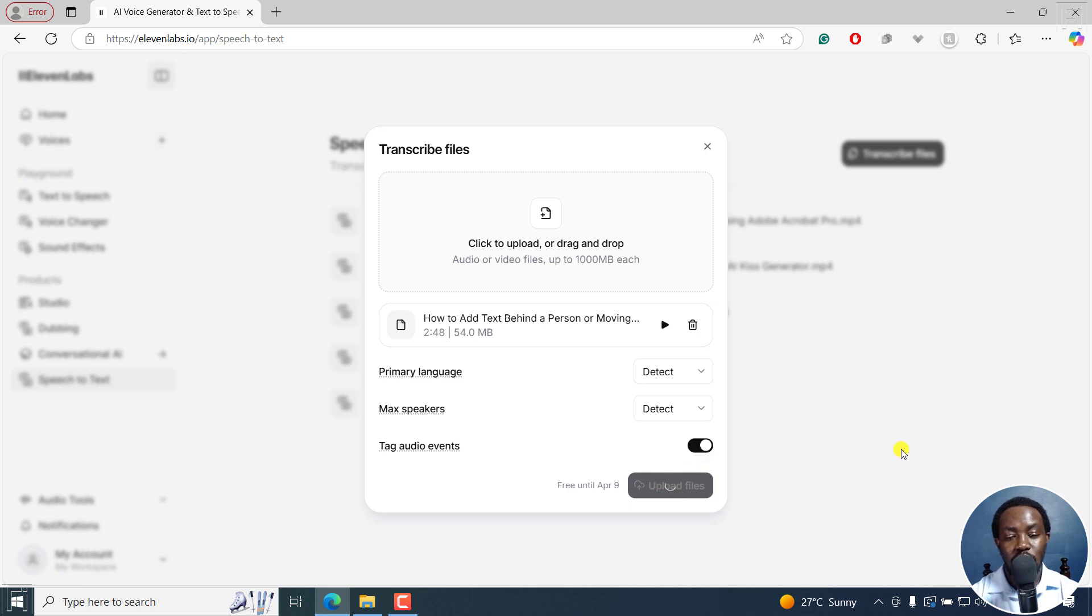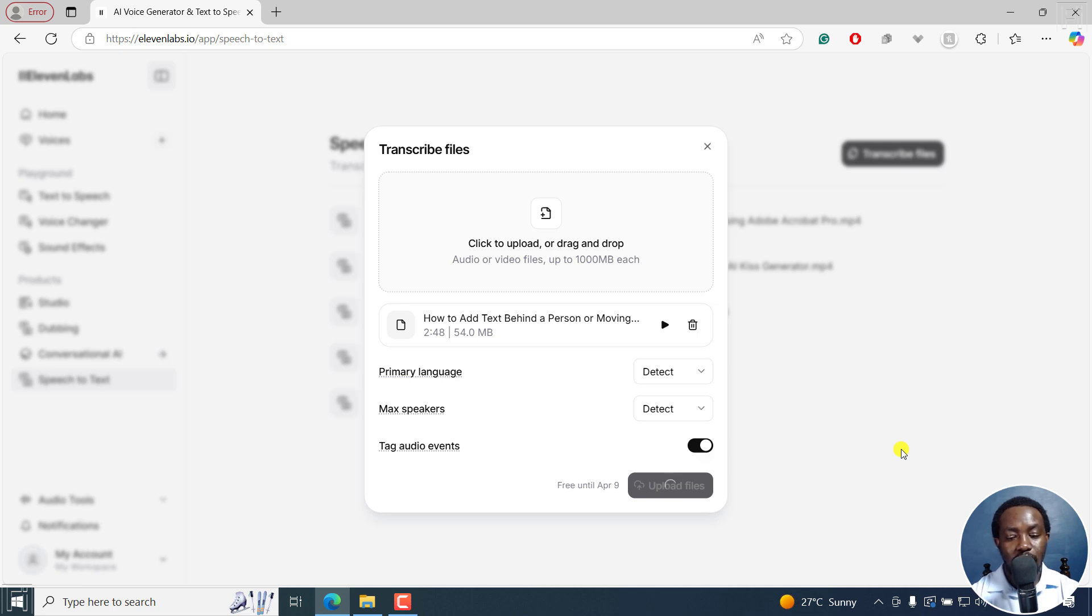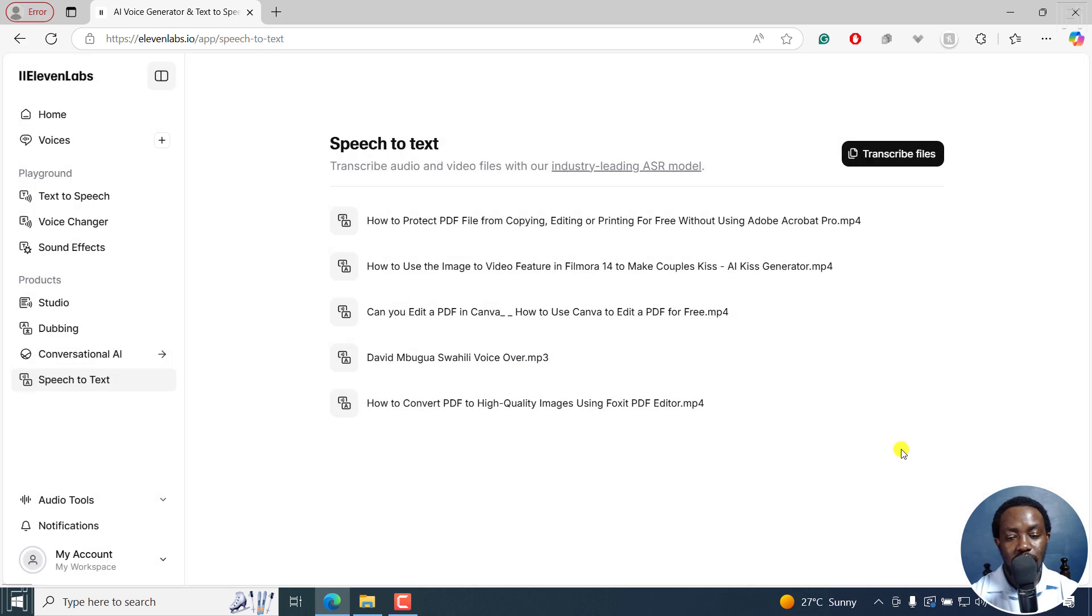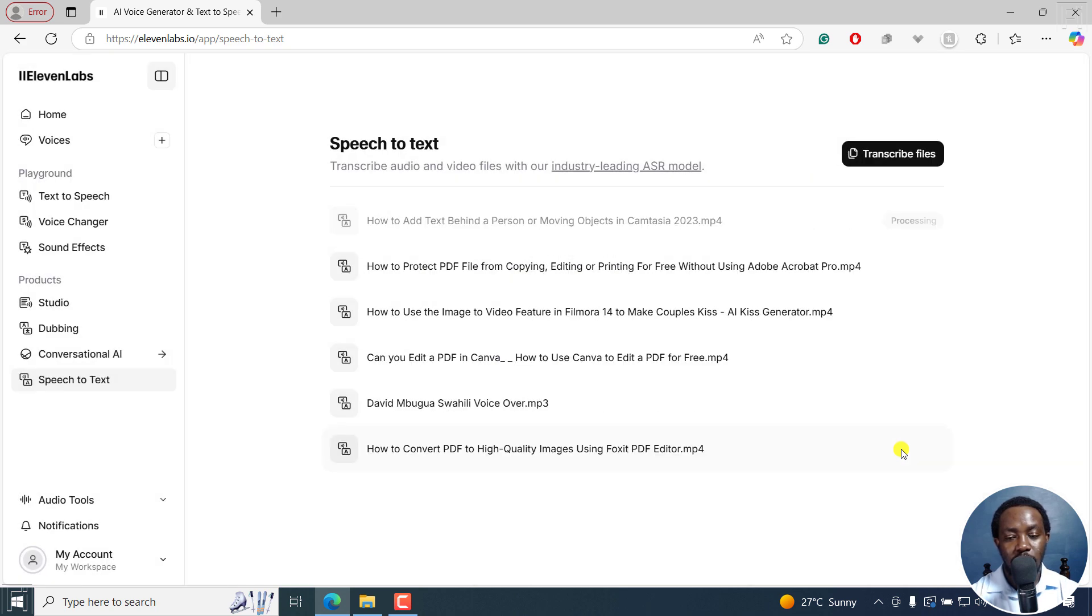Once I do that, it's going to upload on 11Labs and it's going to begin the magic instantly. So there we go. It's uploading and should be done in like a second or something. And there we go.